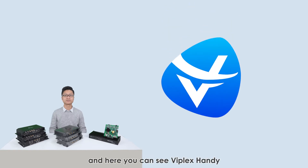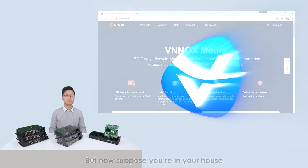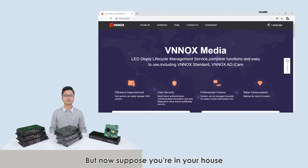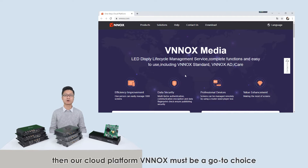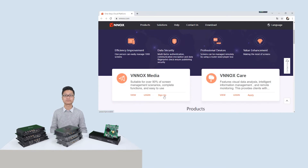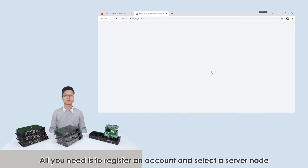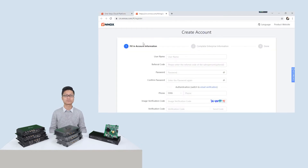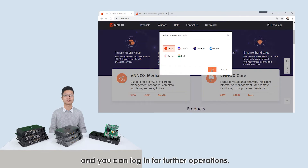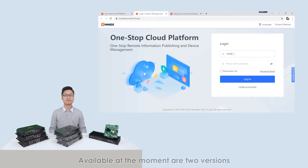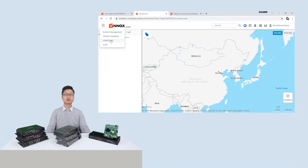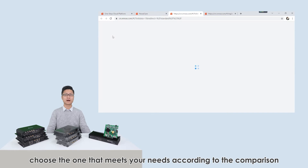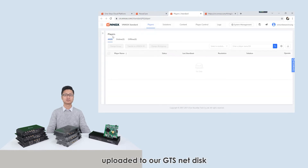And here you can see Viplex Handy. But now suppose you're in a house and you just want to sit back, relax, and send contents to your displays all around the world. Then our cloud platform Vinox must be a go-to choice. All you need is a registered account and select a server node, and you can log in for further operations. Available at the moment are two versions, Vinox Standard and Vinox AD — choose the one that meets your needs according to the comparison uploaded to our GTS NetDisk.